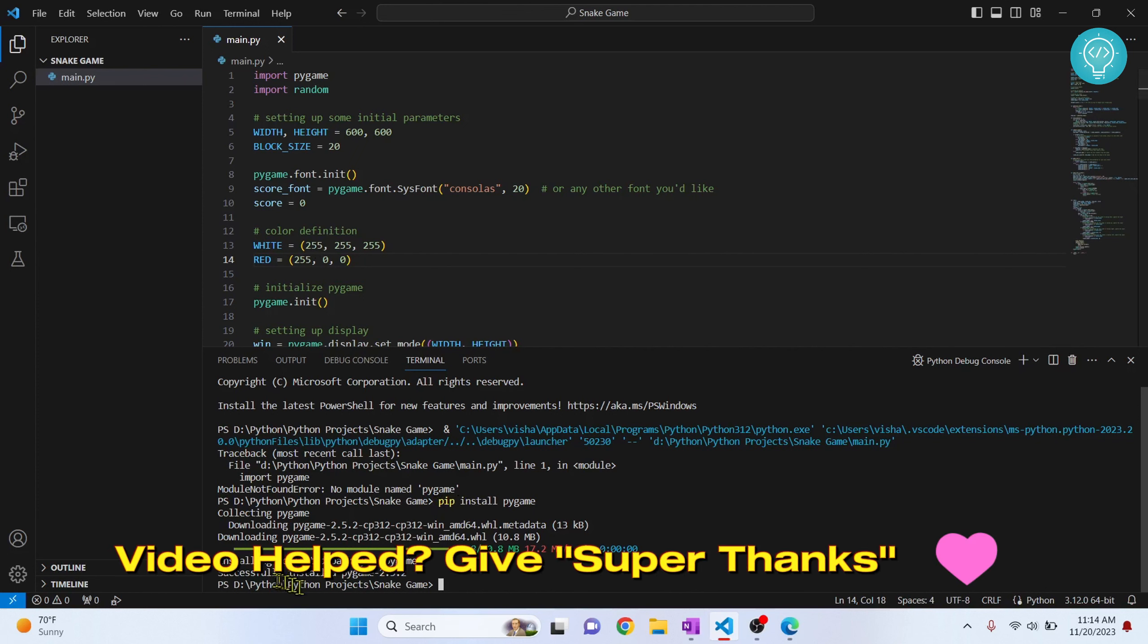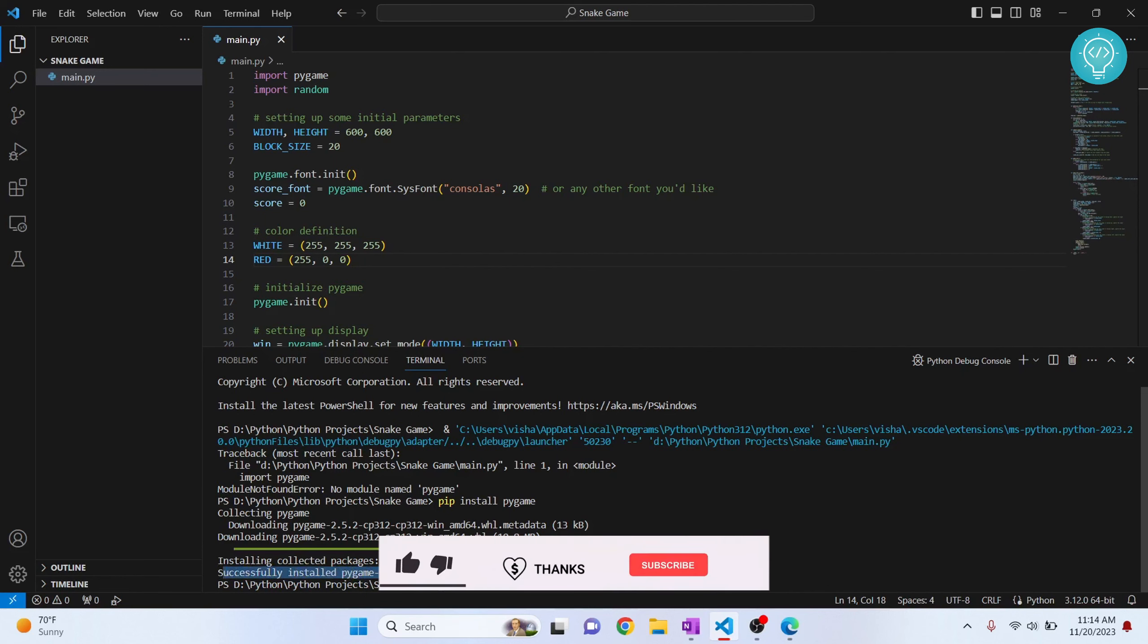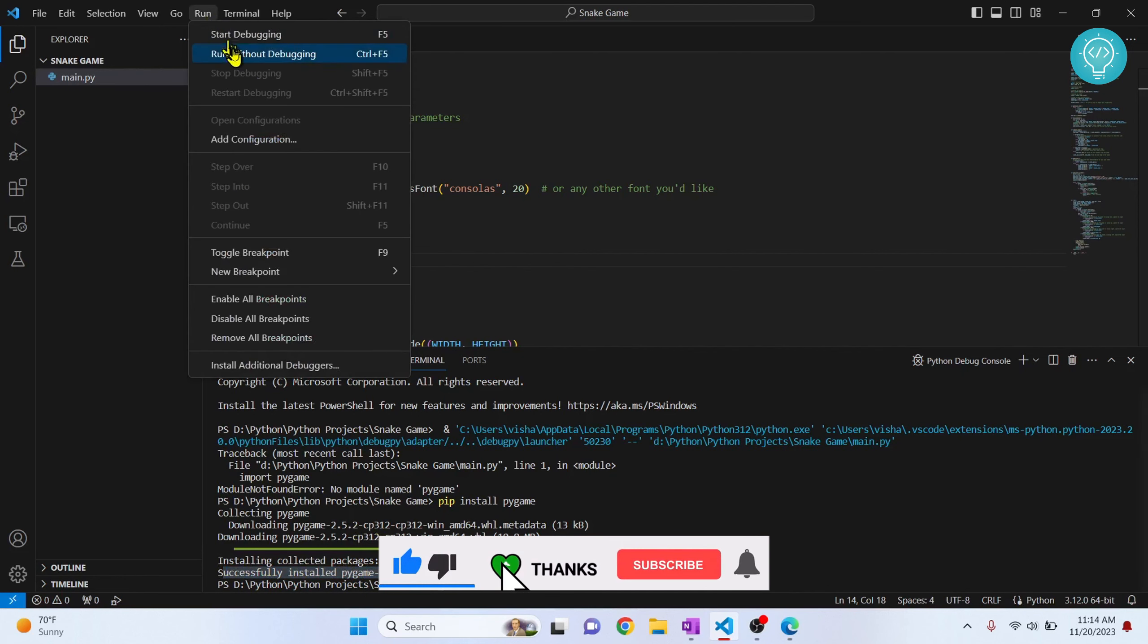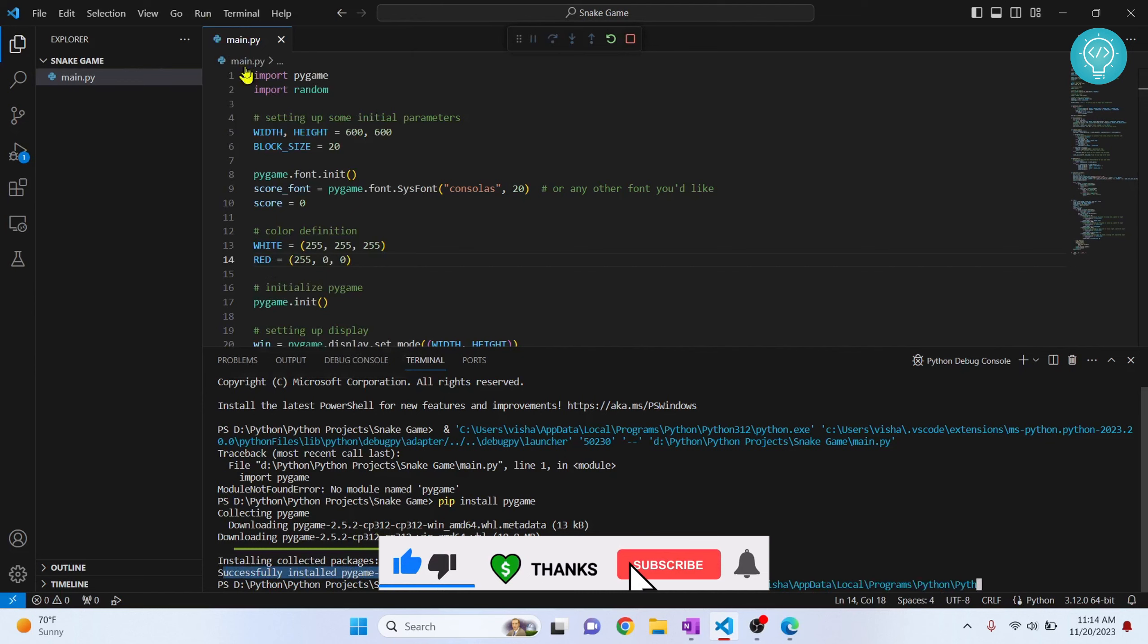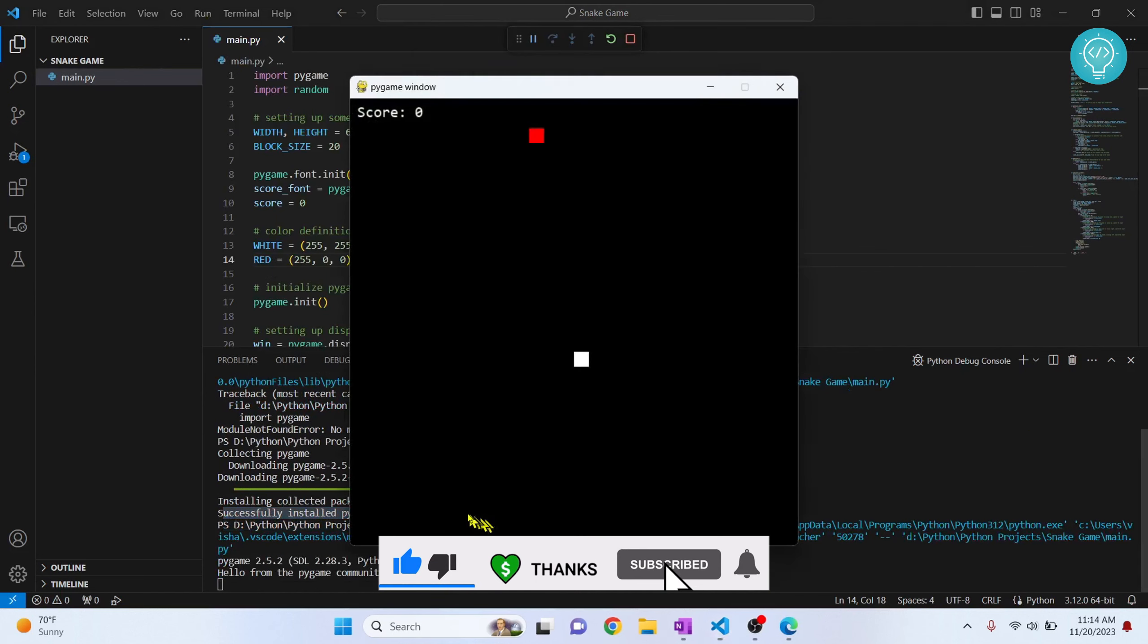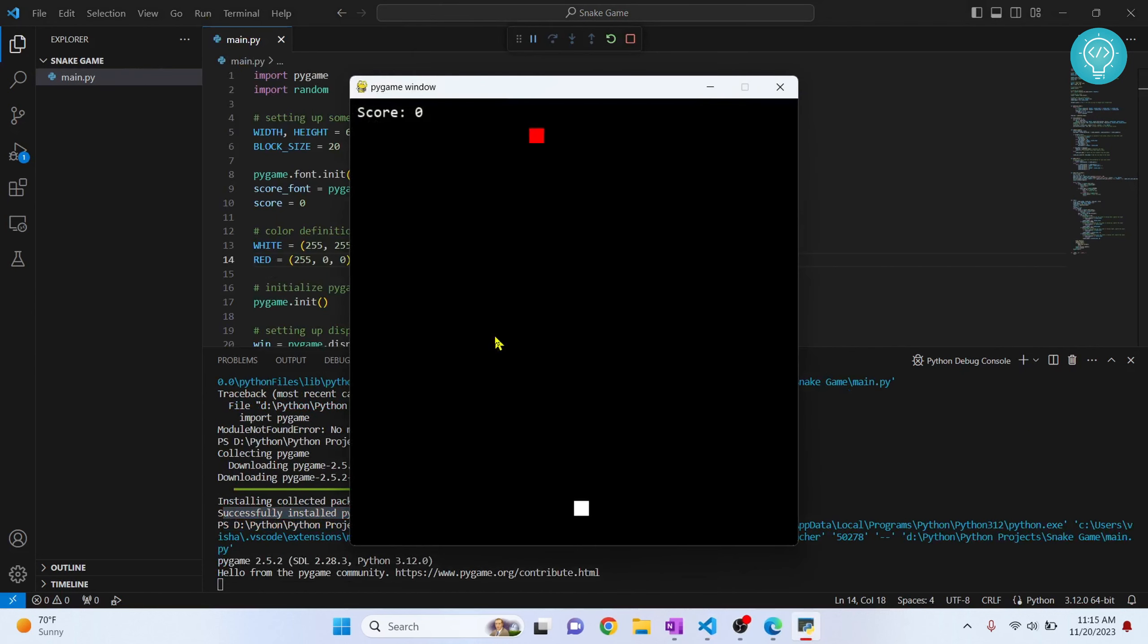Now I have installed pygame. Similarly you can install any other module. Now let's try to run this again. As you can see my game is running.